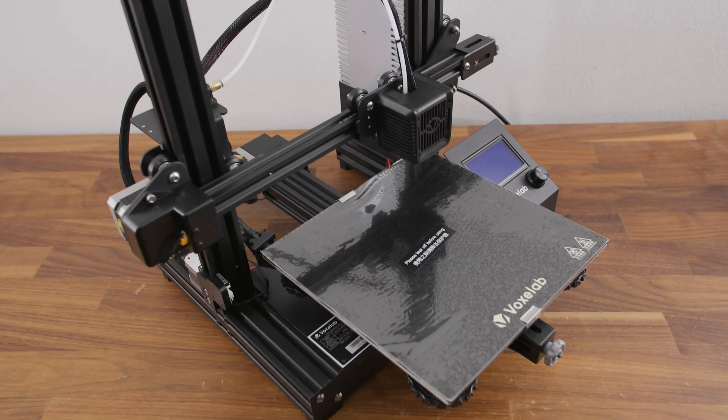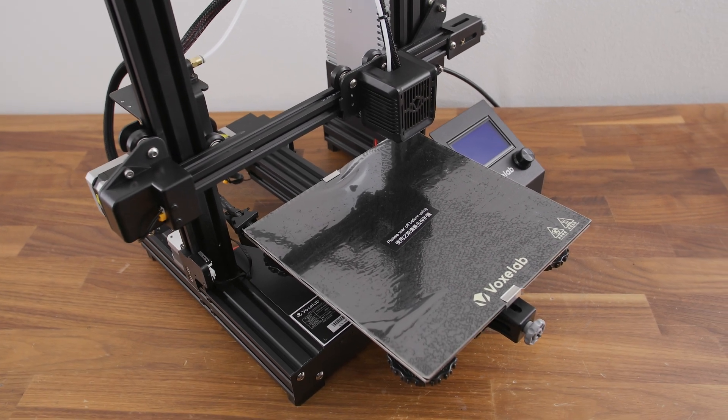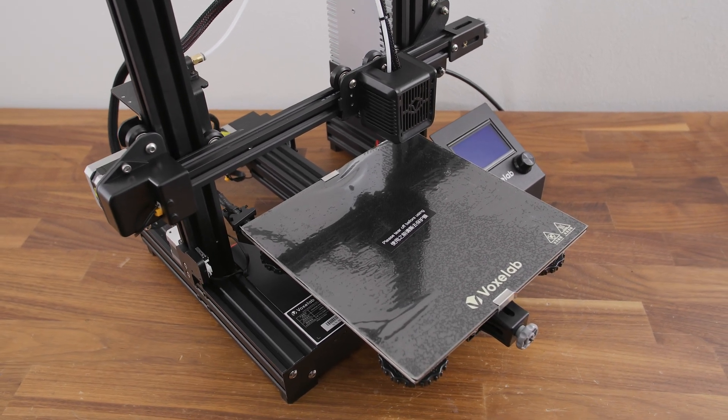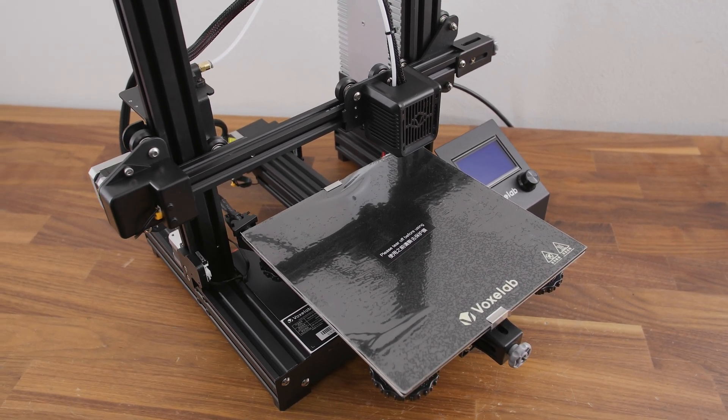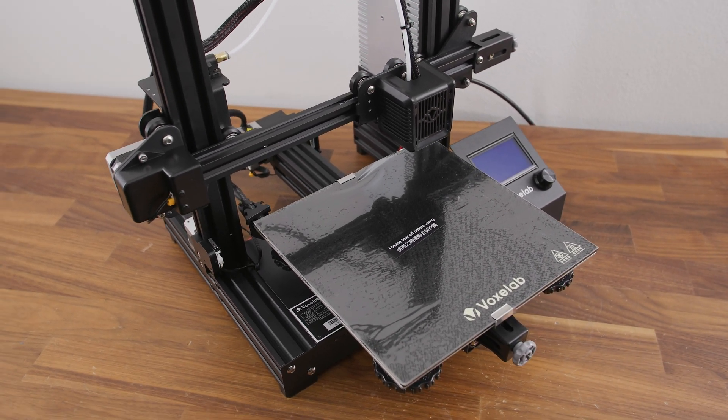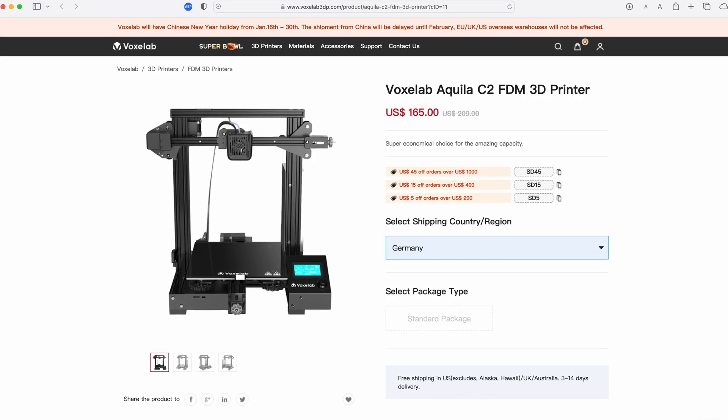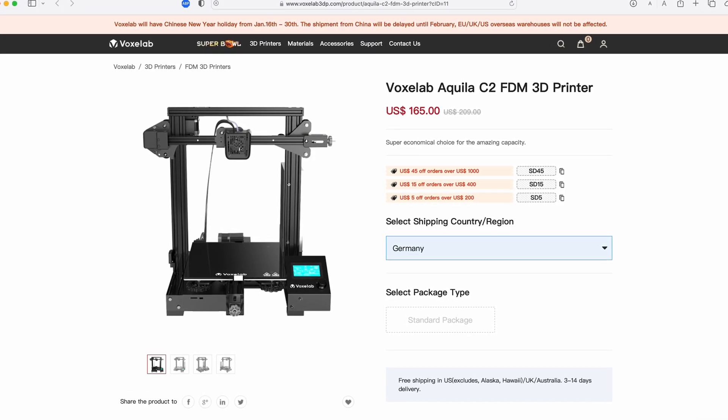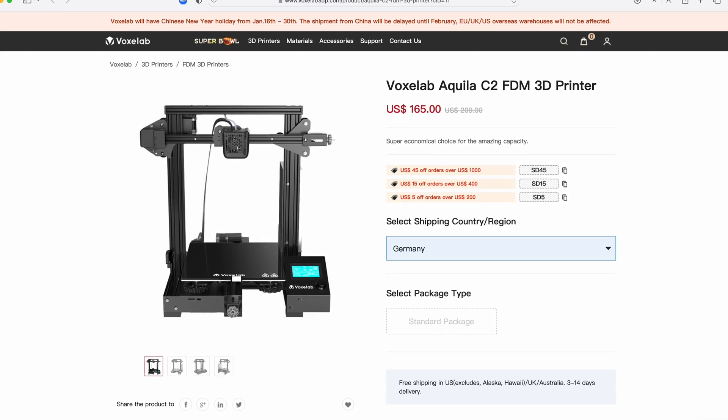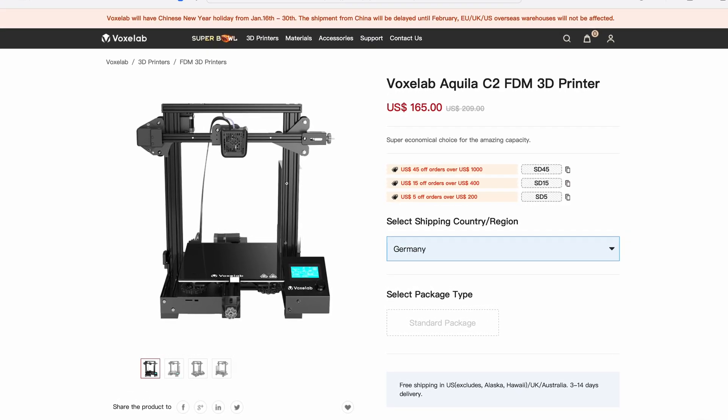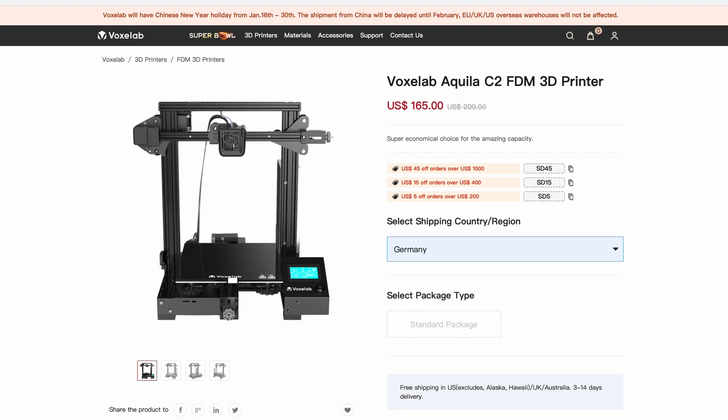In today's video we take a look at the Voxelab Aquila C2 3D printer. The price of this printer when shipped to the Czech Republic at the time of filming was around 165 dollars.